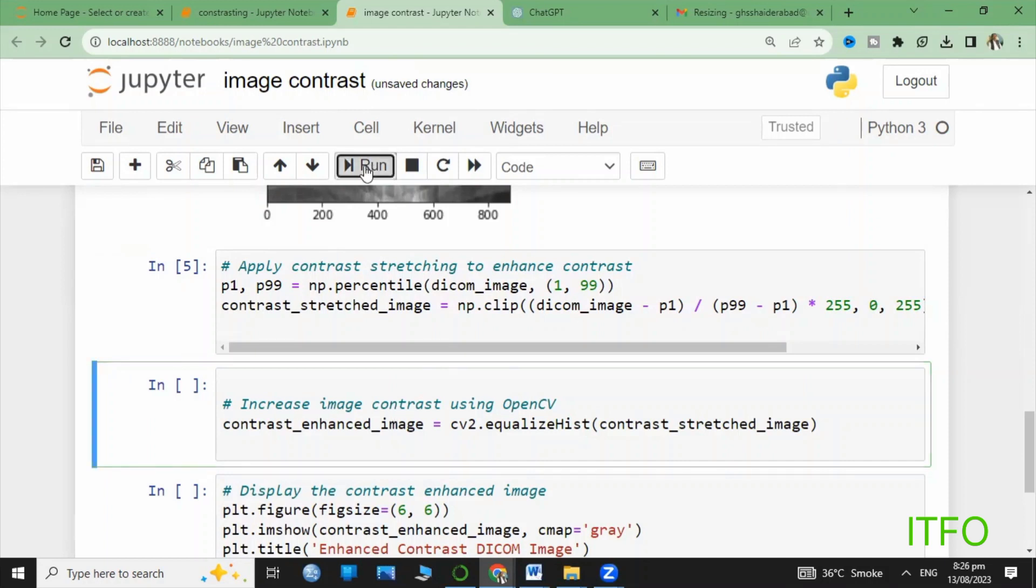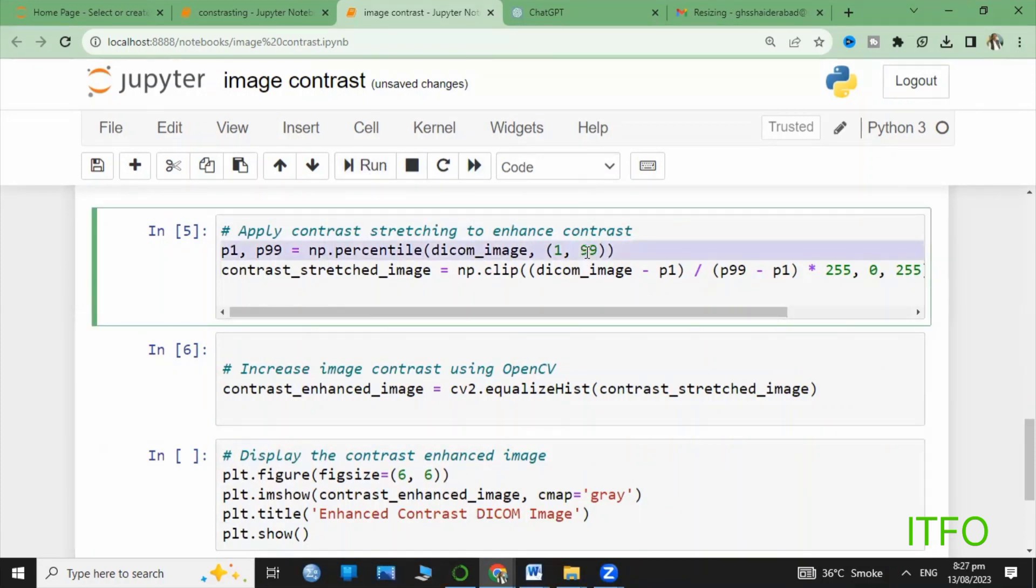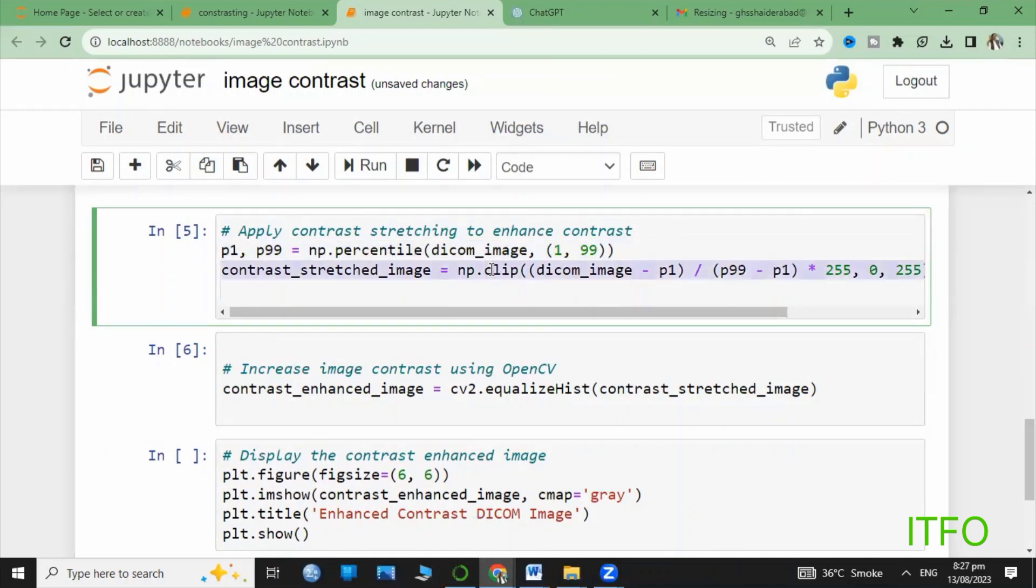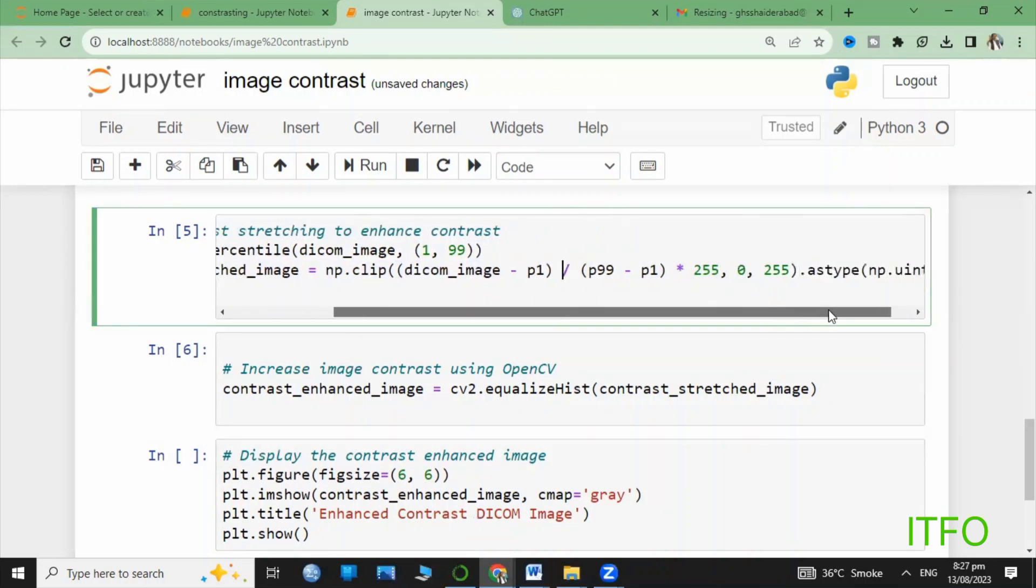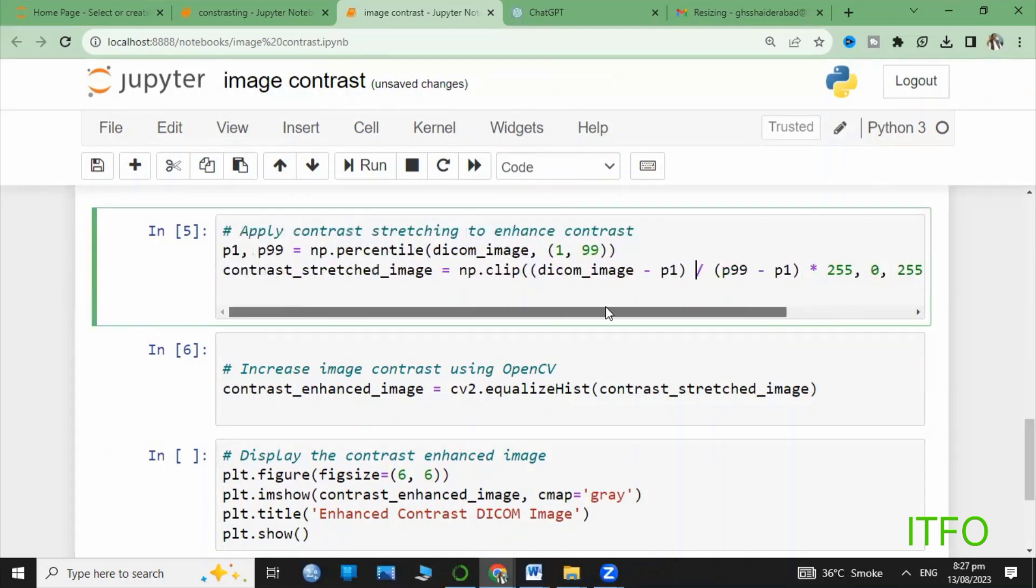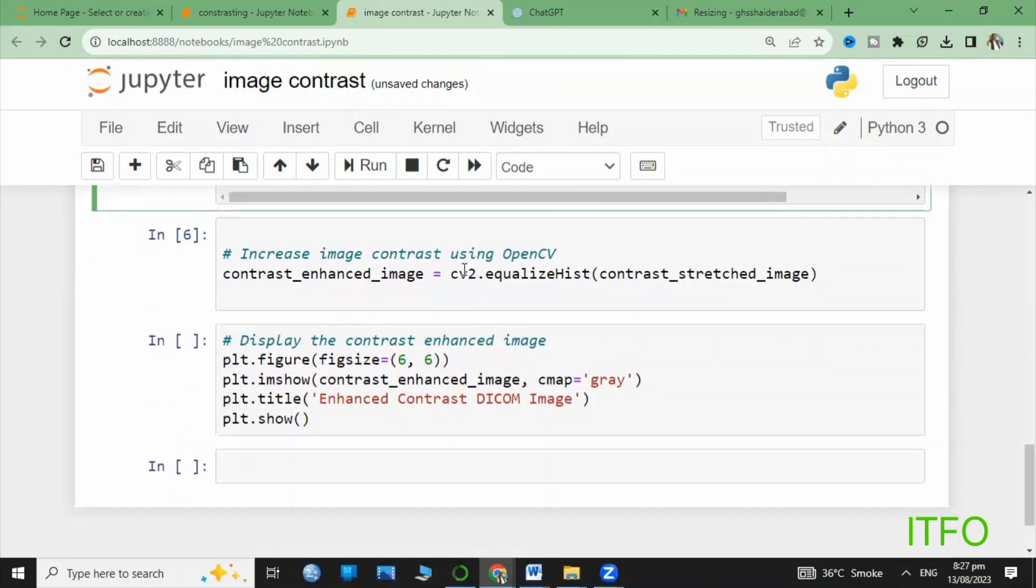Here we create the contrast variance from 1 to 99, and we use the np.clip properties with astype 255 for the image from 99 to 1 contrast range. We can say it's a range of contrast between 1 to 99. That's how we enhance the contrast.